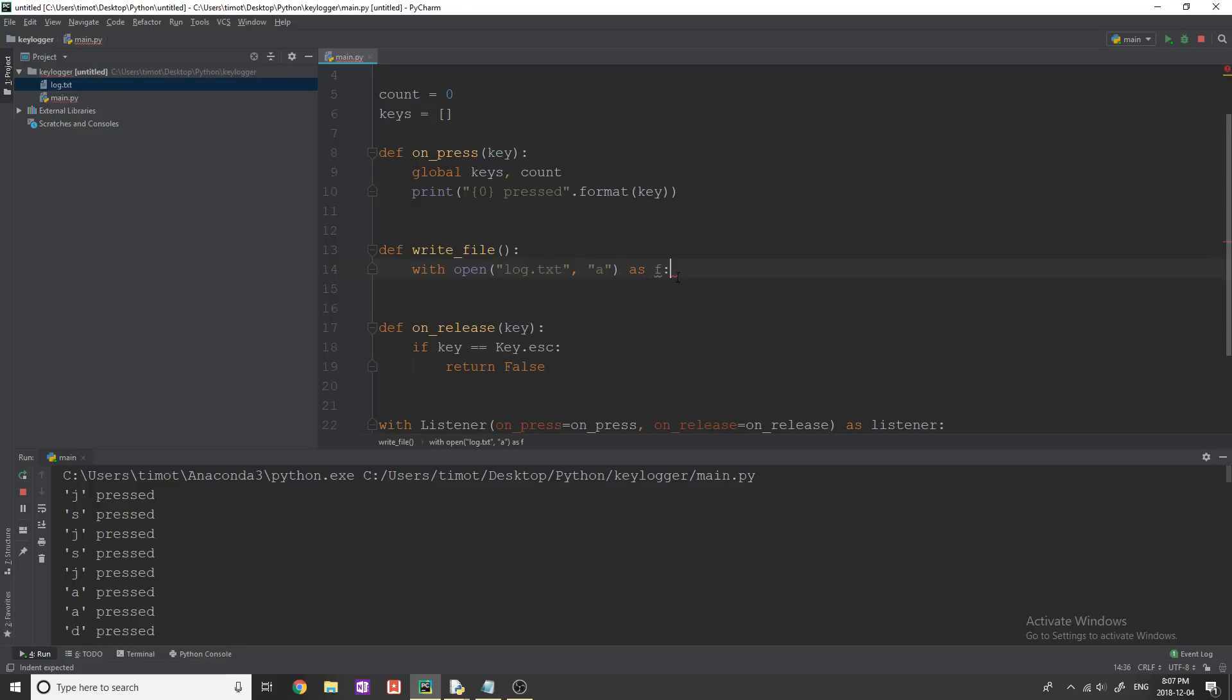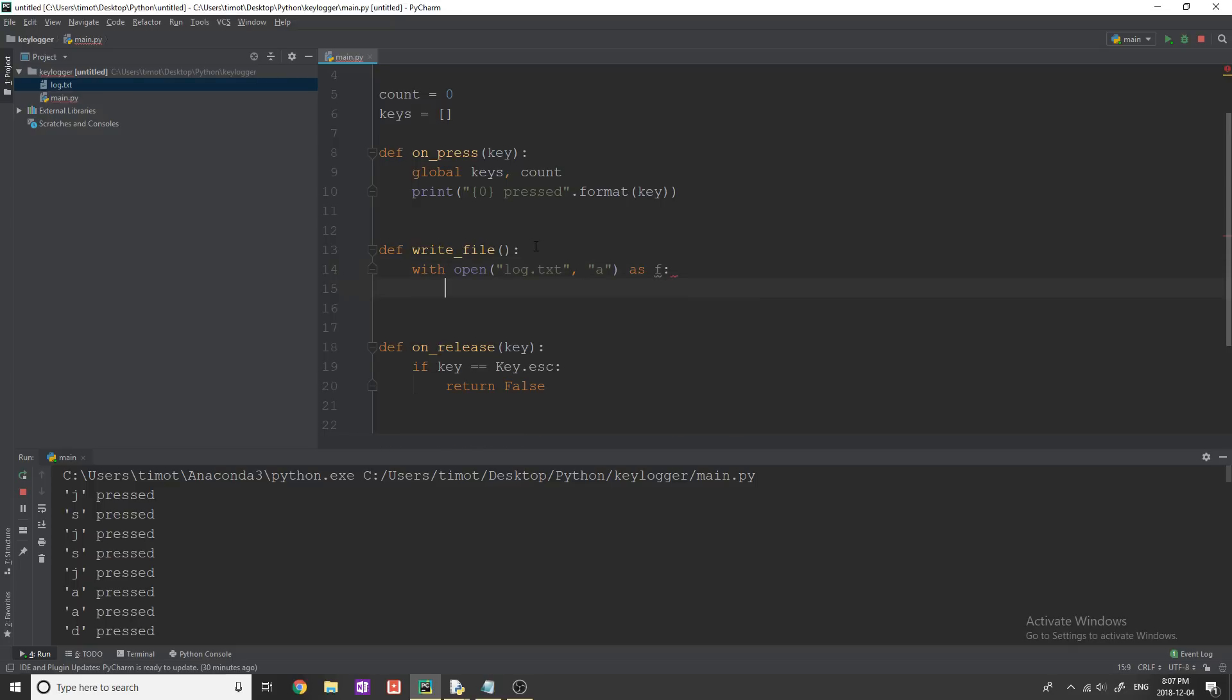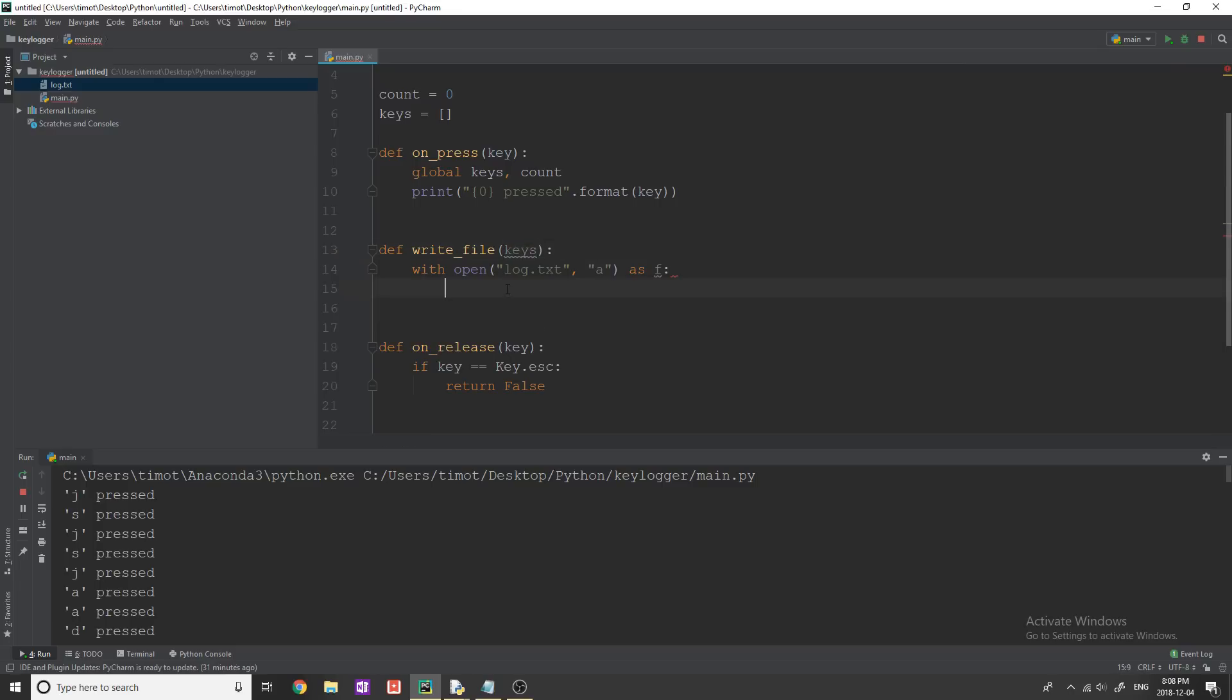And sorry, this needs to take keys. And all we're going to do in here is we're going to loop through all the keys, and we're just going to write them into the file.